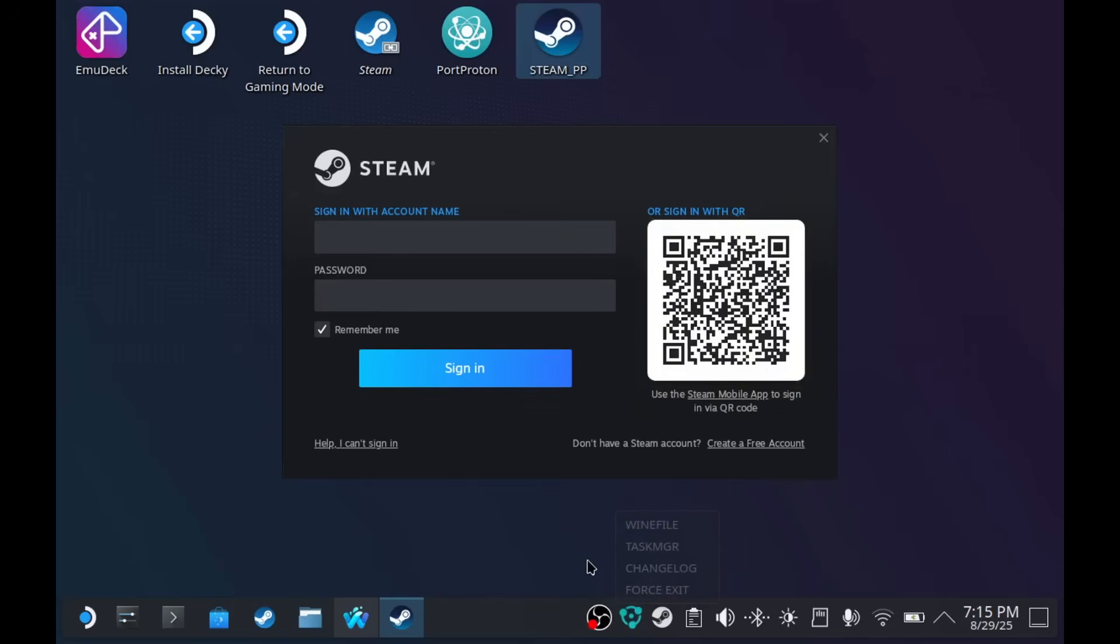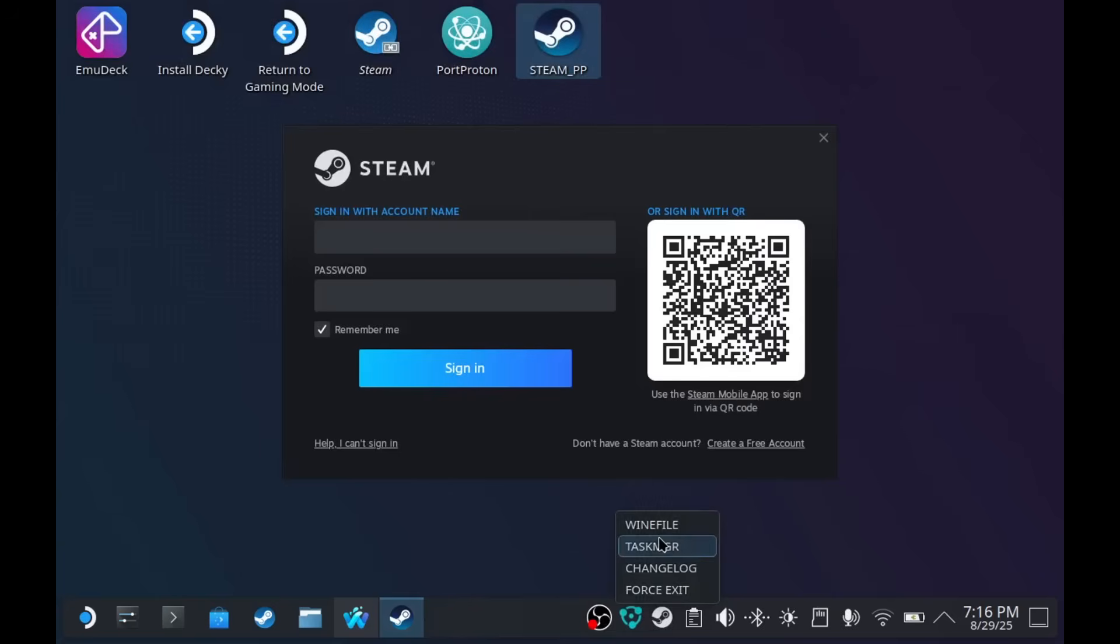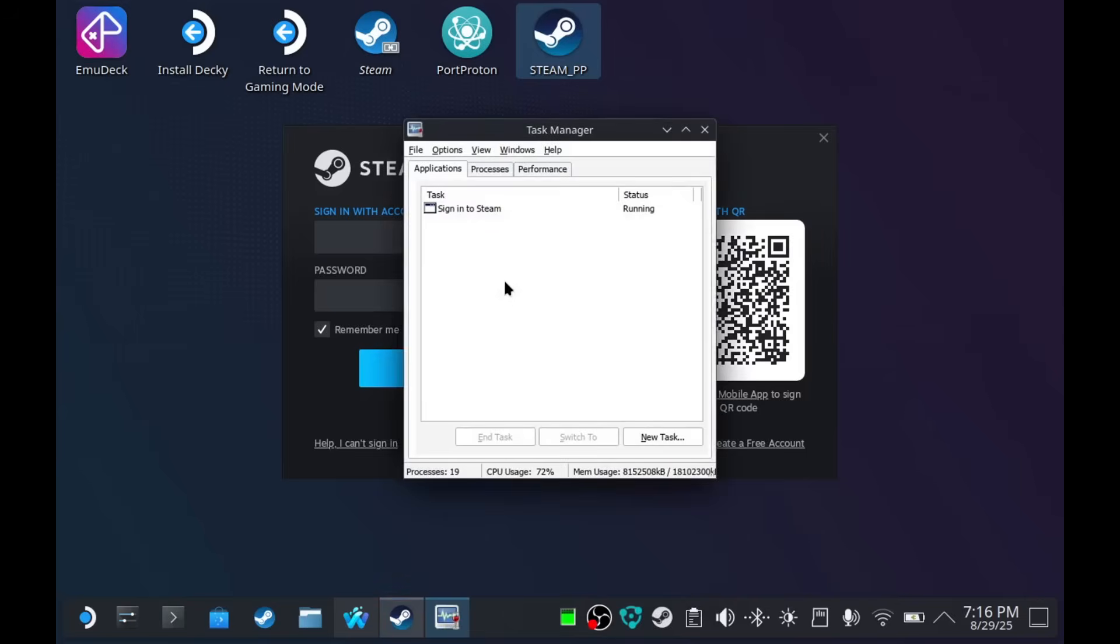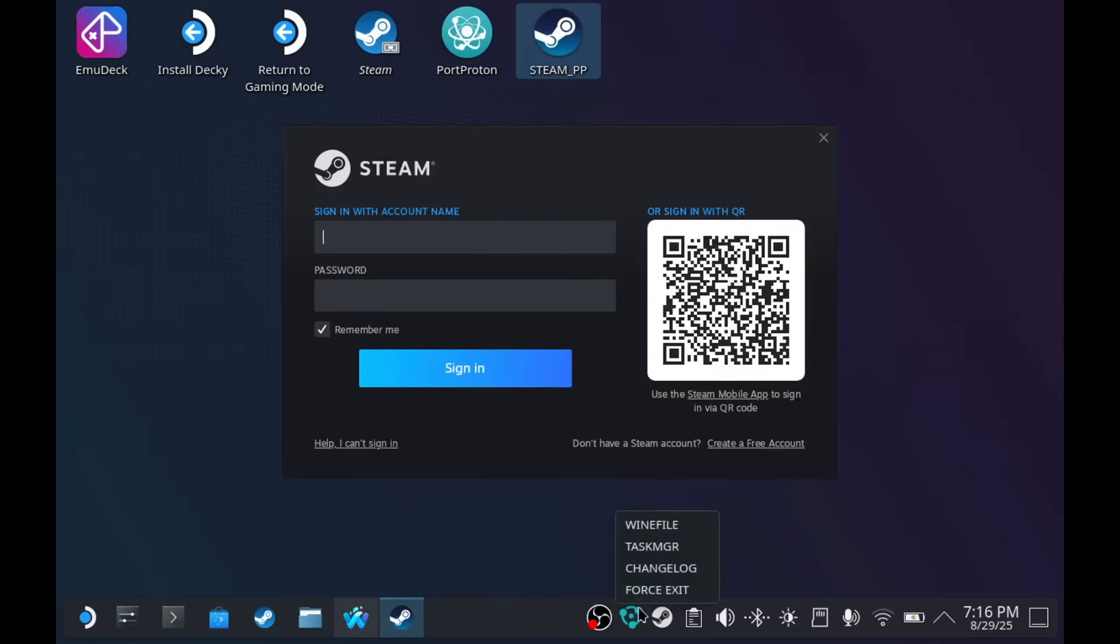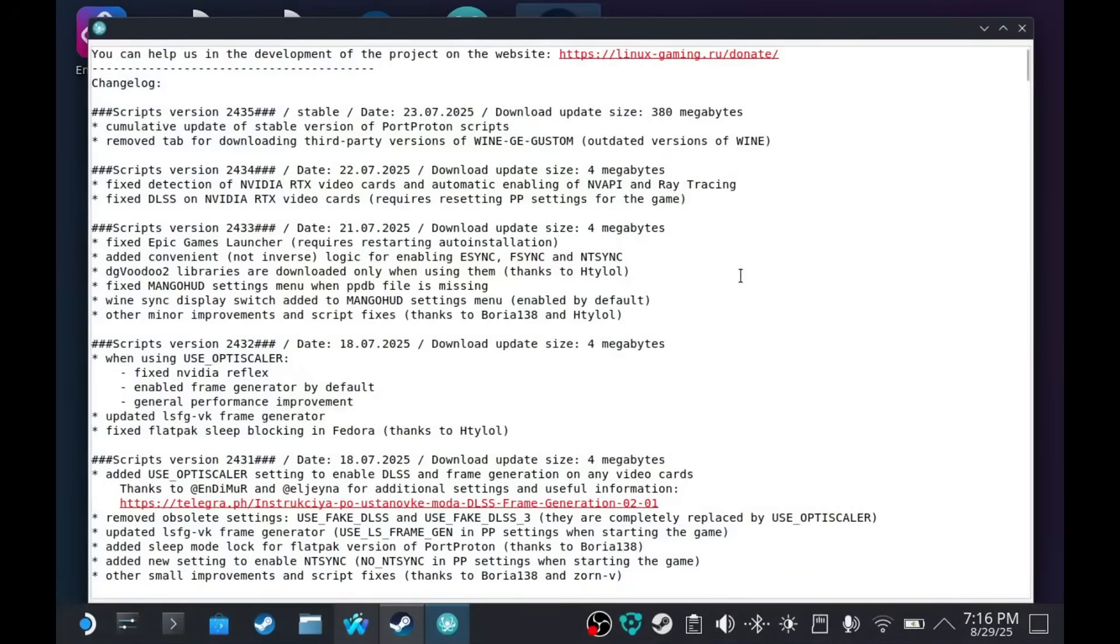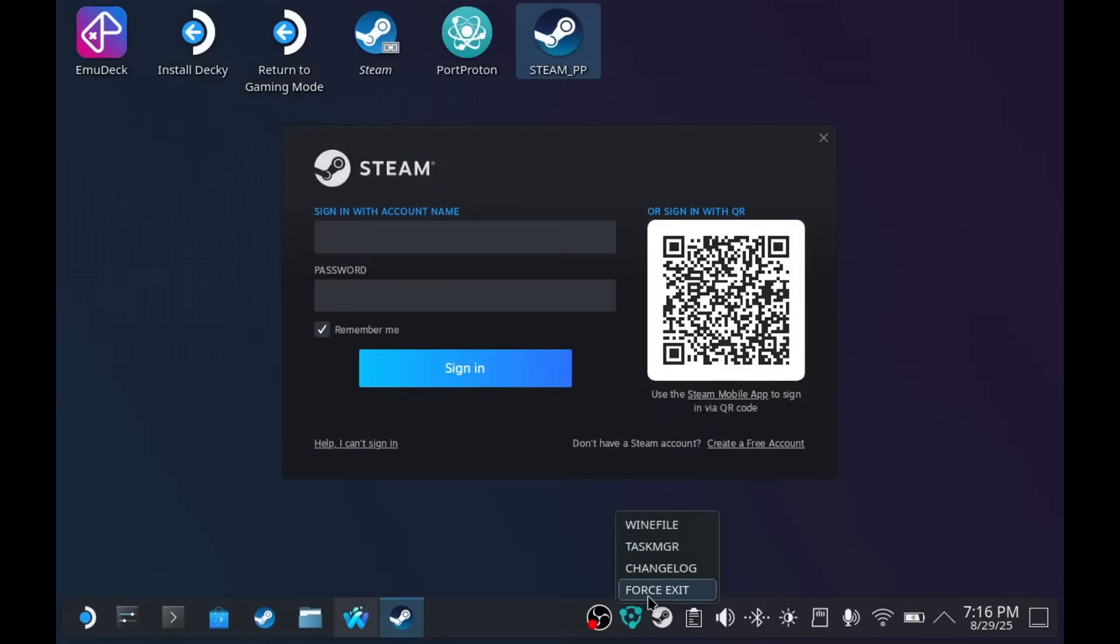I'm going to show you this first. On the bottom, you see that Port Proton is running. If you right-click on it, you have a file manager, which lets you browse the files that you have for Port Proton. There's task manager. It works just like the one on Windows. There's change log, if you want to see what's up with the new update. And there's force quit, or force exit. That exits everything that's running under Port Proton.